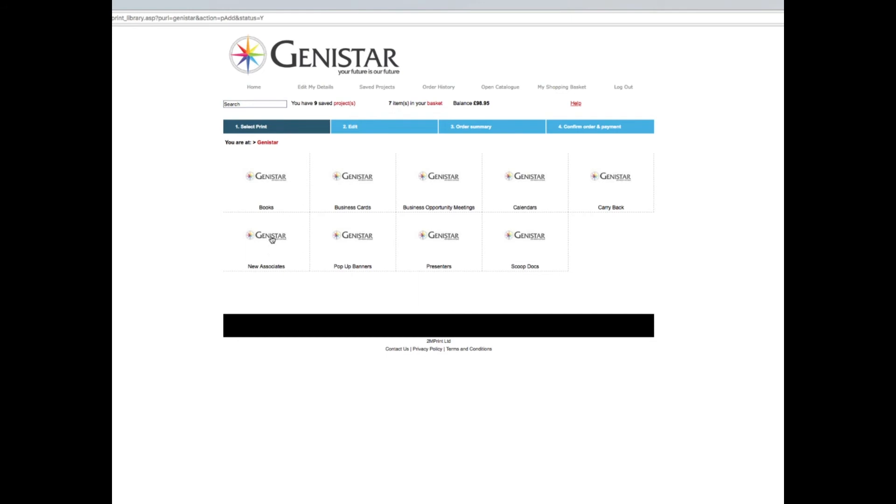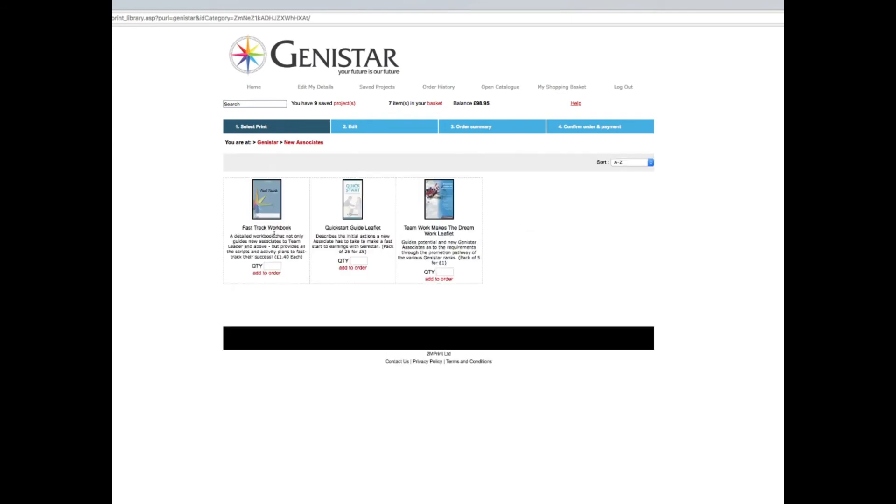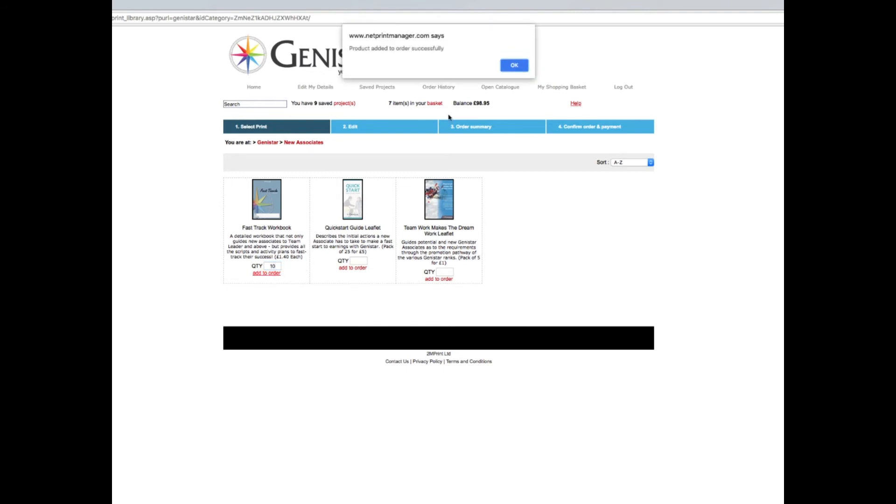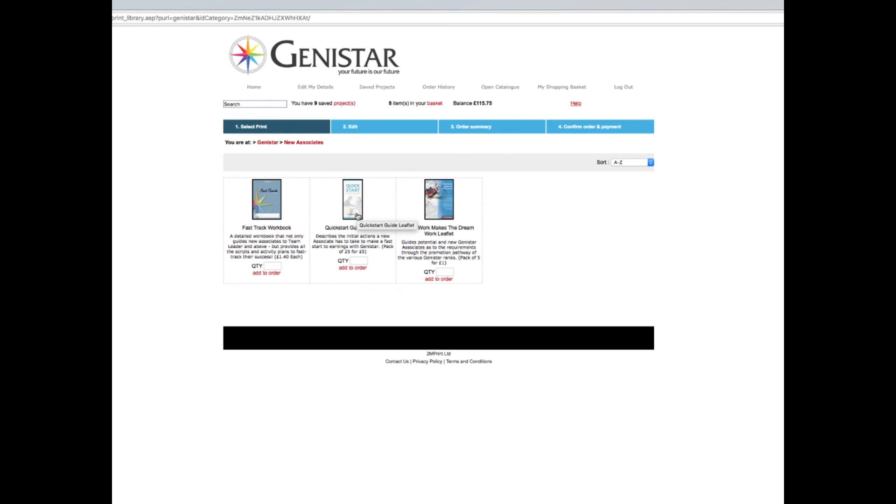If we look at new associates, this is a fantastic tool: the fast-track workbook. It's a detailed workbook that not only guides new associates to team leader and above, but provides all the scripts and activity plans to fast-track their success. One pound forty each. Let's have ten of those to order. Quick start guide leaflet describes the initial actions a new associate has to take. Teamwork makes the dream work leaflet guides potential and new Genistar associates as to the requirements through the promotion pathway.